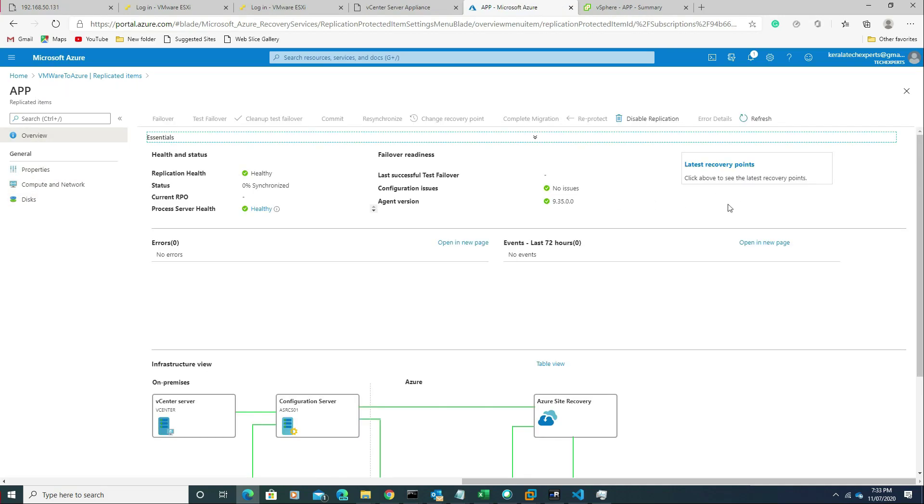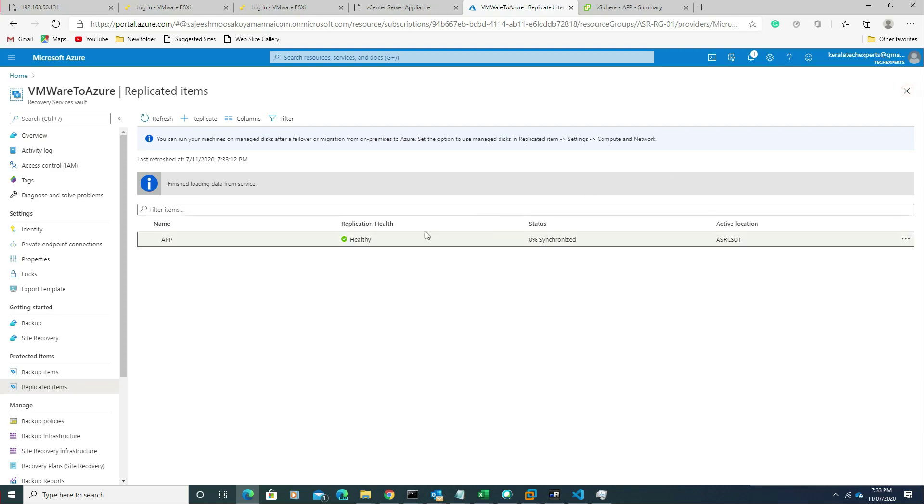The replication will take some time, so I'm going to stop this video now. In the next video we can see the test failover and the actual failover as well.